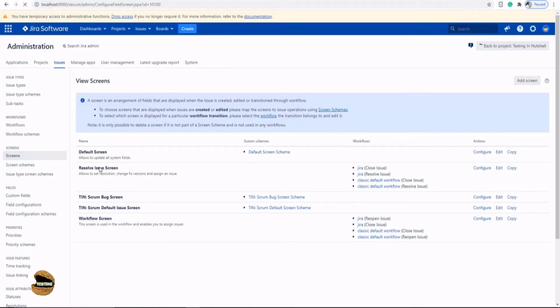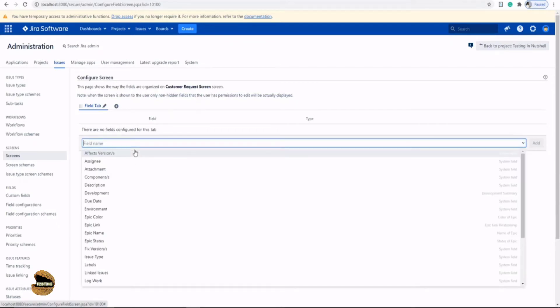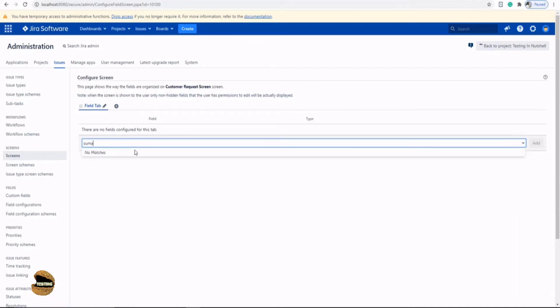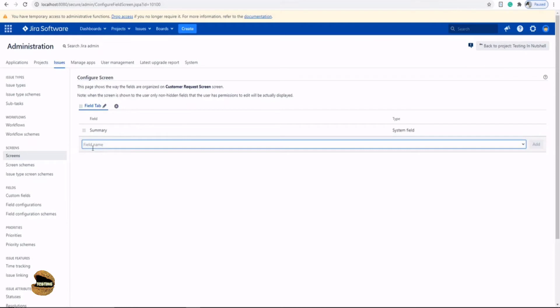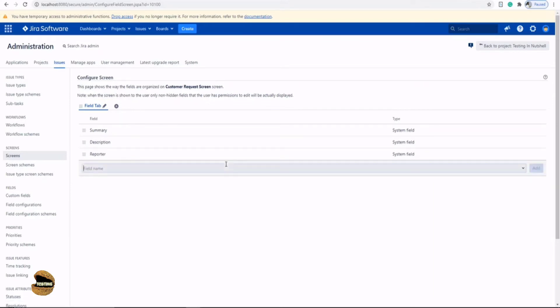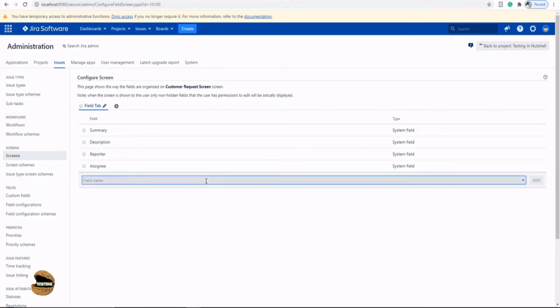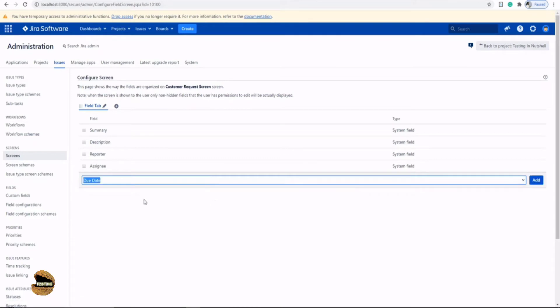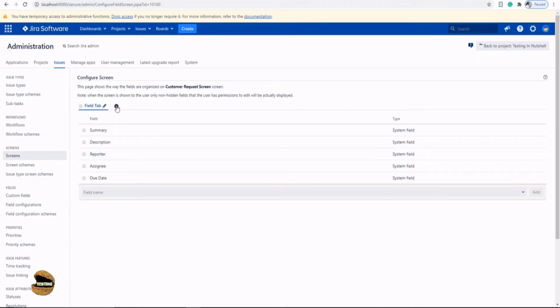And now we can see our customer request screen being listed. But before that, they're asking you what fields do you want to showcase. So just start typing whatever you want to include and pick it up from the autocomplete options. Click on add. And say for example, I want description as well. Add. And then I want the reporter. Add. Assignee. Add. And probably the due date. But that's it. Just keep it simple so that you can feel the difference.